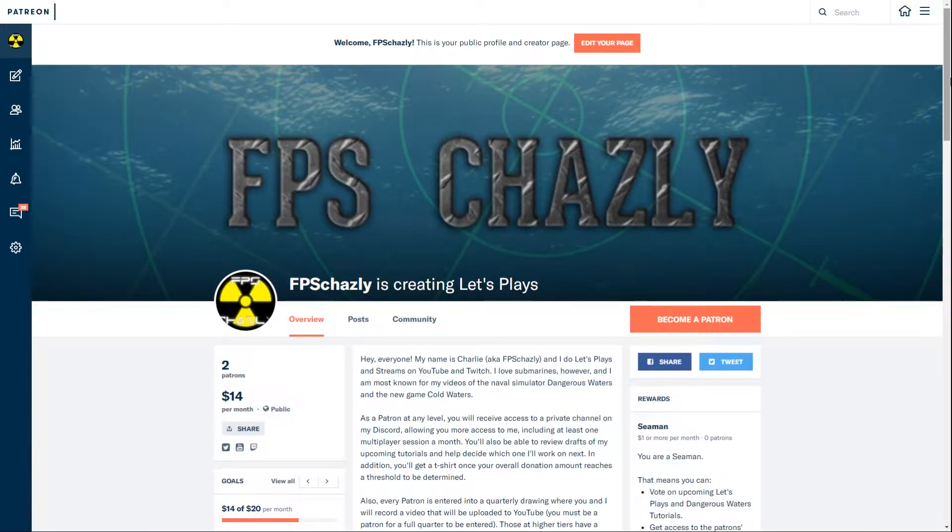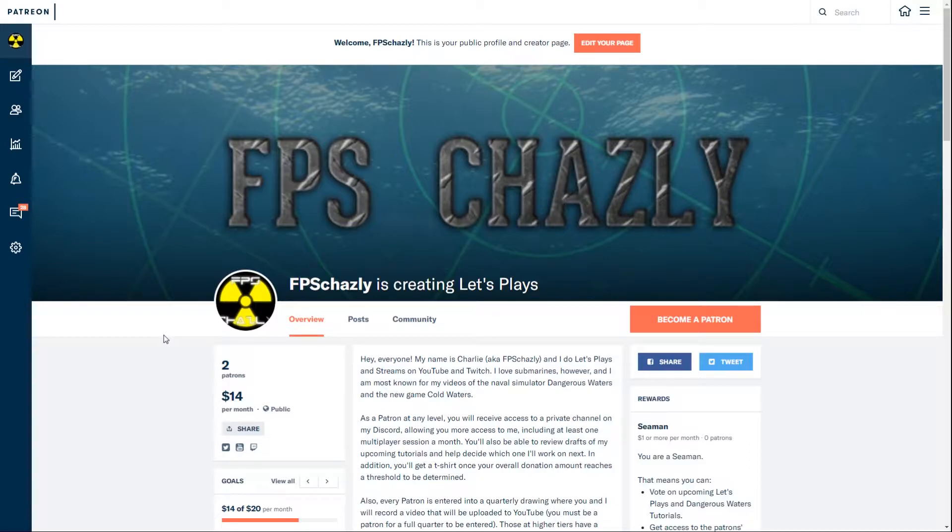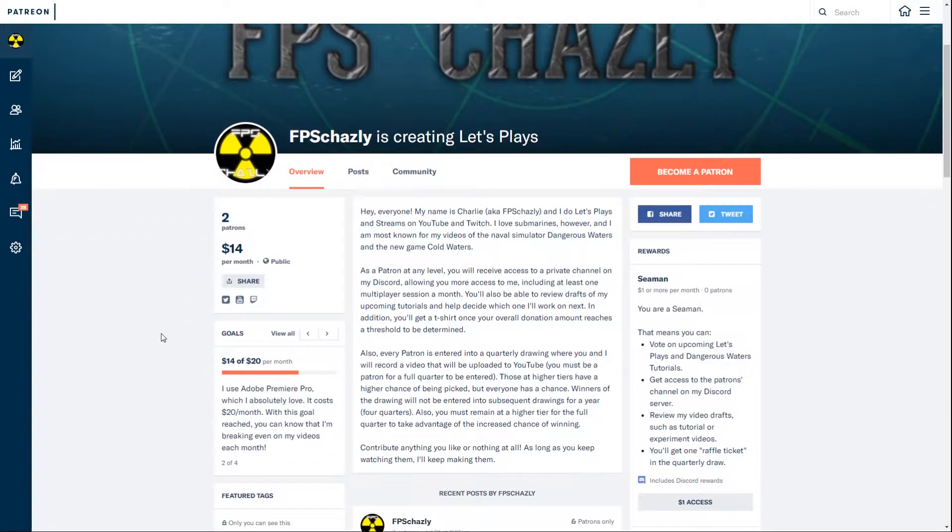Hey everyone, FPS Chazly here. You may remember my video from a few weeks ago where I asked if you'd be interested in me having a Patreon page. There's been enough interest for me to go ahead and make one.